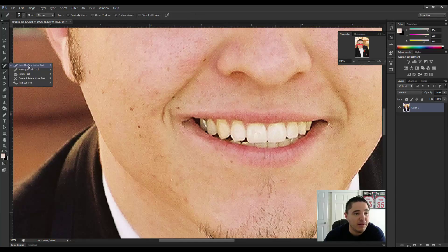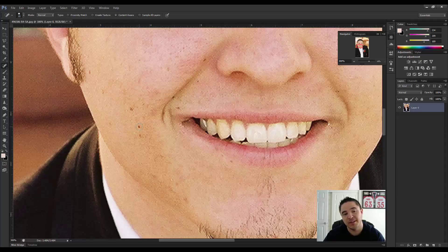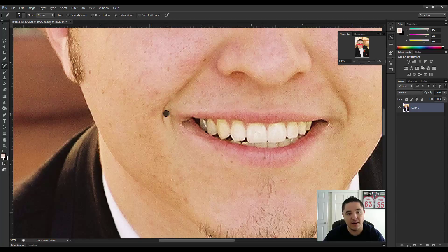What I'm going to do is use the Spot Healing Brush tool. I'm going to adjust the size — I don't want it to be too big but I don't want it to be too small, so a size of about right there is going to be fine.